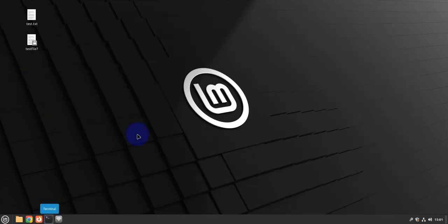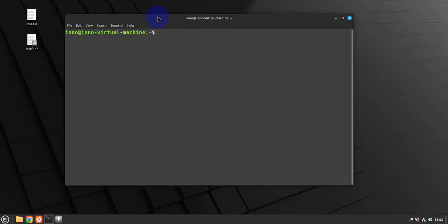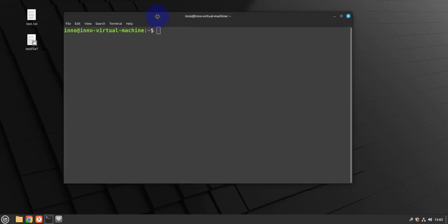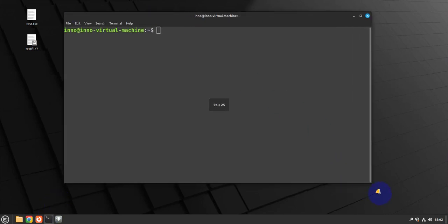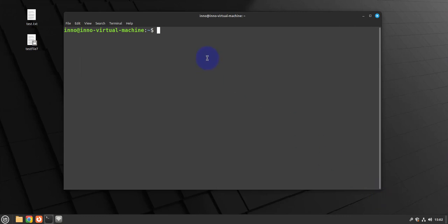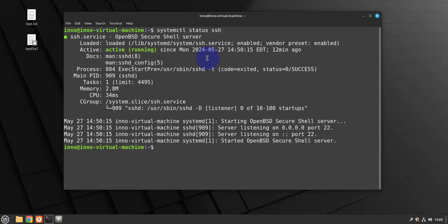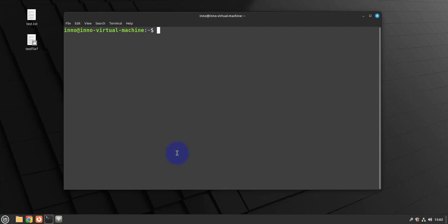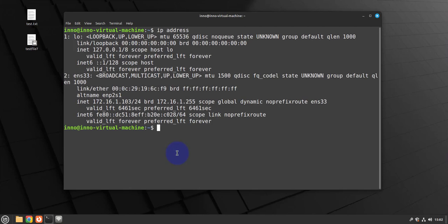On the Linux Mint you will open the terminal. There's two things we need to do here. First we need to ensure that SSH is enabled. To run systemctl status ssh - and it shows that it's active and running, so that's good. The other thing you need to do is we need to determine our IP address. We can use IP address command and it's 172.16.1.103.